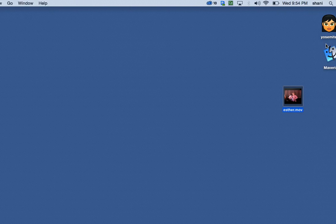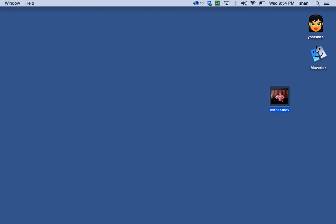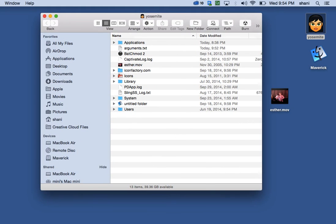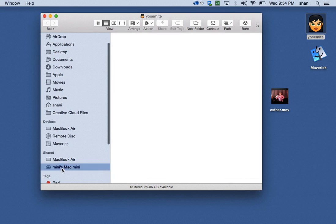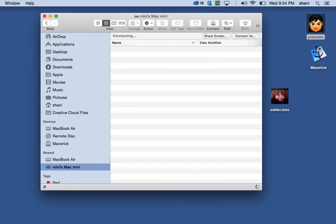So the question is, how do you access the other computers? Well, here we are back on my Apple Mac Air. And I'm going to open that up. And if we go on to the side over here, as you know, it was called the Mini. So here is my Mini. And I have two choices. I have Disconnect, which I actually did because I was already connected. So I should have Connect As and Share Screen.